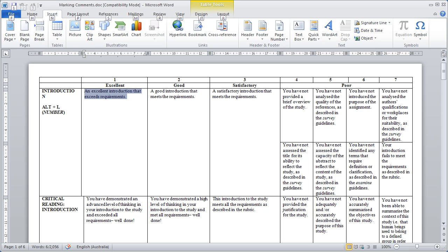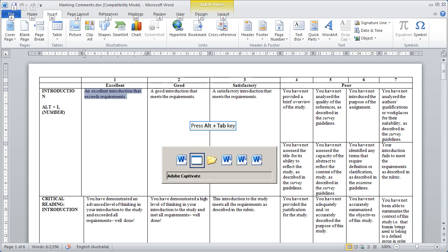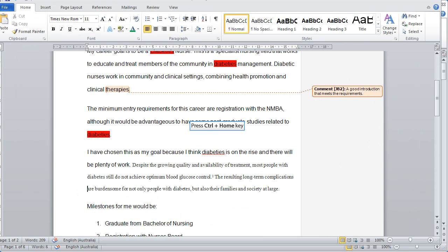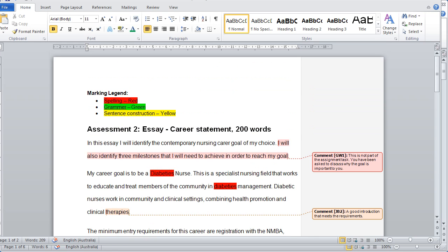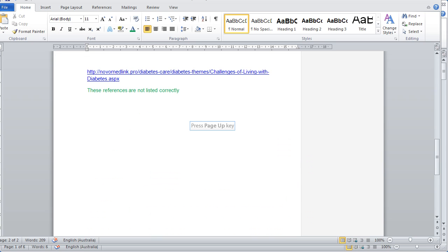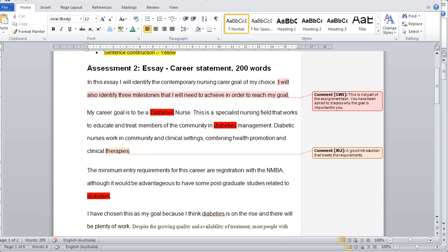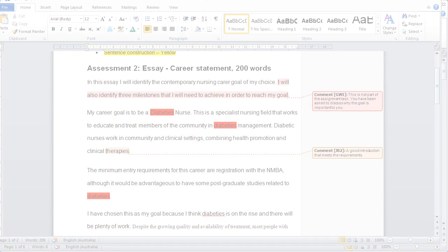Another tip is that you can move easily between open documents by holding down the Alt key and pressing the Tab key. To return to the very top of a document, hold the Ctrl key down and hit Home. Likewise, to go to the very bottom of a document, use Ctrl and End. You can also use Page Up. The Home key returns your cursor to the beginning of a line. The End key moves your cursor to the end of a line. Thank you for watching. For more information, please see our other tutorials.